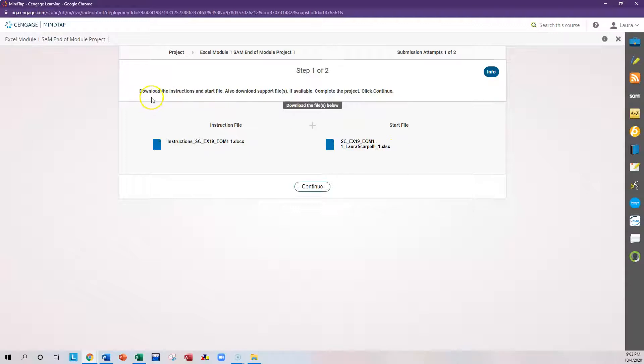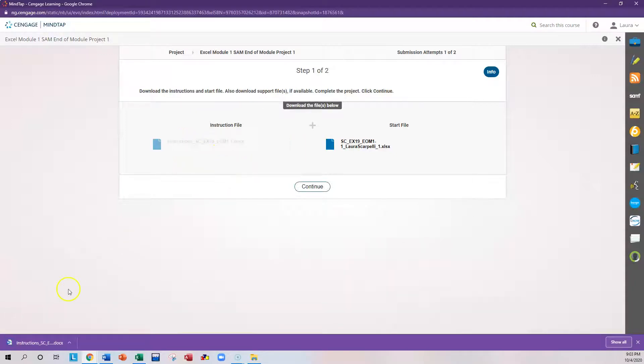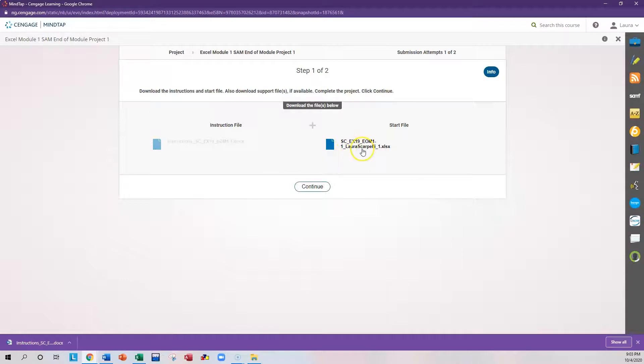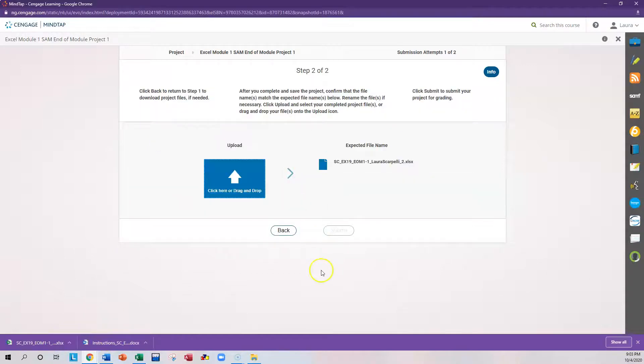You have an instruction file and you have a starter Excel spreadsheet. So read the instructions here. It says download the instructions and start file, also download a support file if available. You have two submission attempts total. This is my first. So the first thing I'm going to want to do is click on the instructions. Okay, so that was downloaded. It's been placed in my Downloads folder. The second thing I'm going to do is click on this Excel spreadsheet. So the instructions are going to be step-by-step instructions on how to perform certain tasks in this start file. So click on the start file and notice that that's been downloaded as well. Click the Continue button.